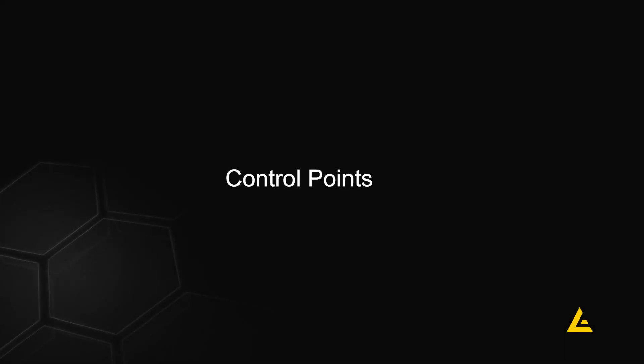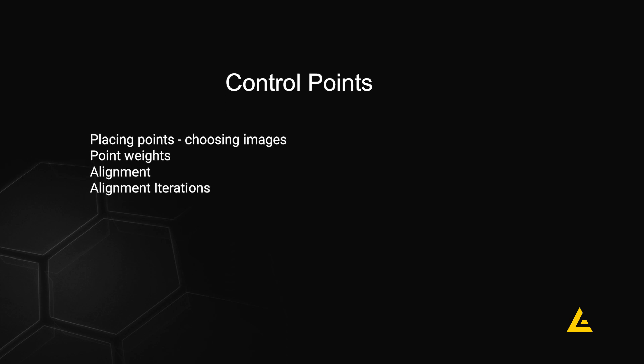In this video, we will talk about using control points for alignment. We will cover picking points, point weights, alignment, and iterations.